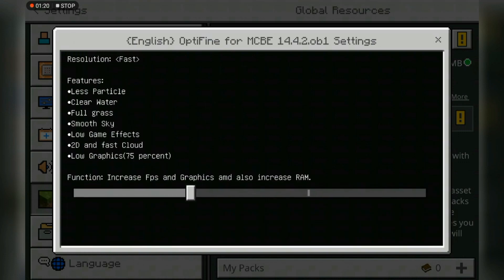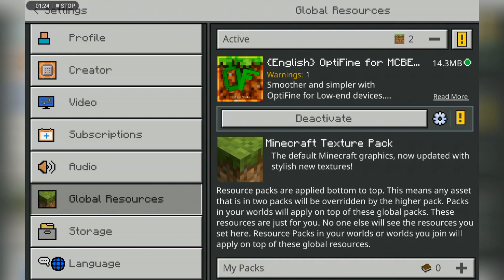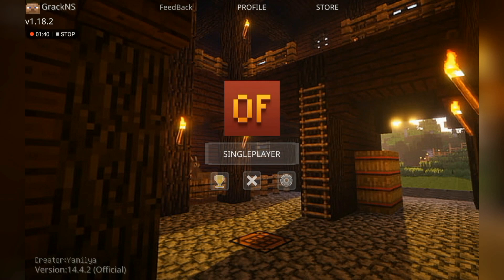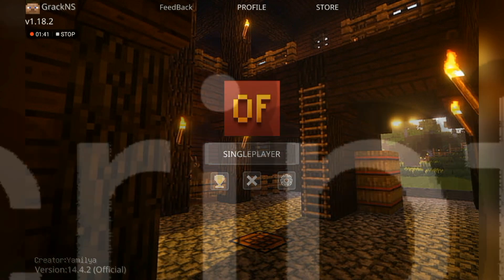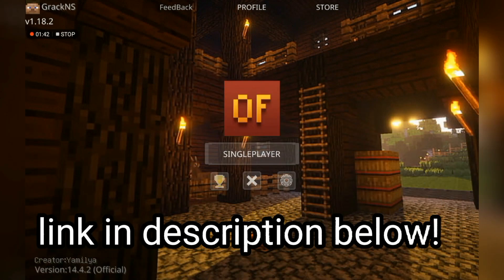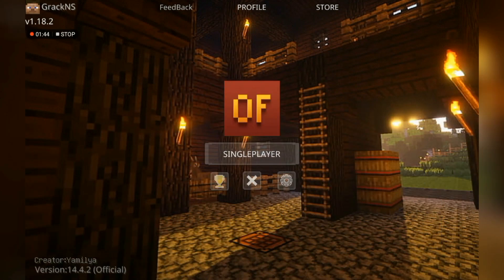I'm going to select 2GB because I have that kind of device. This texture pack is in the description below, so you can download it there. Let's move on.